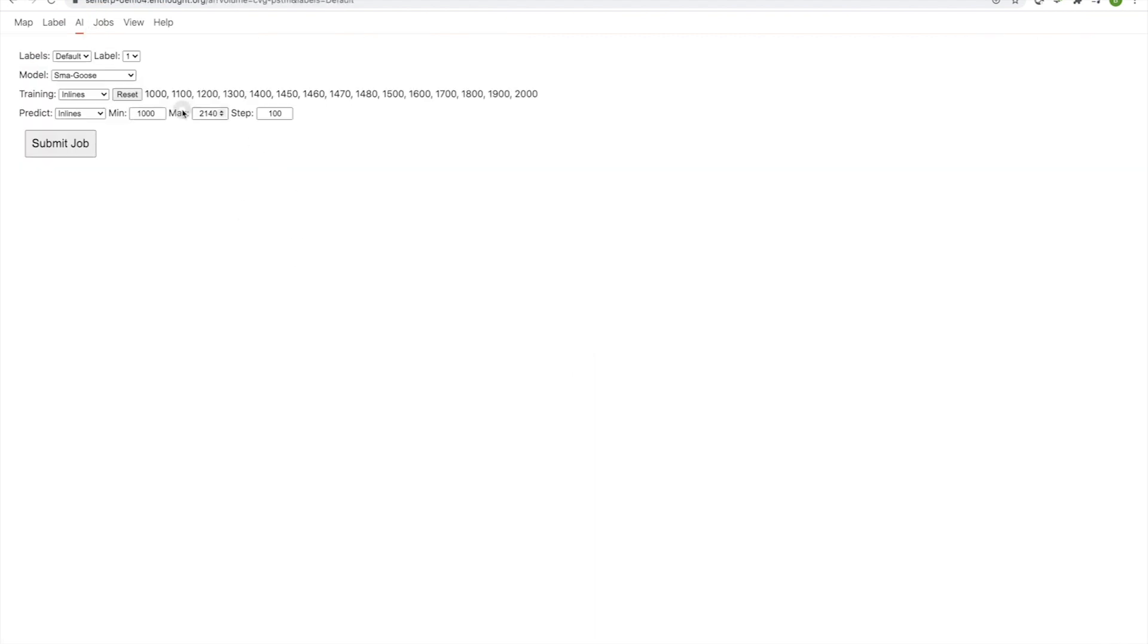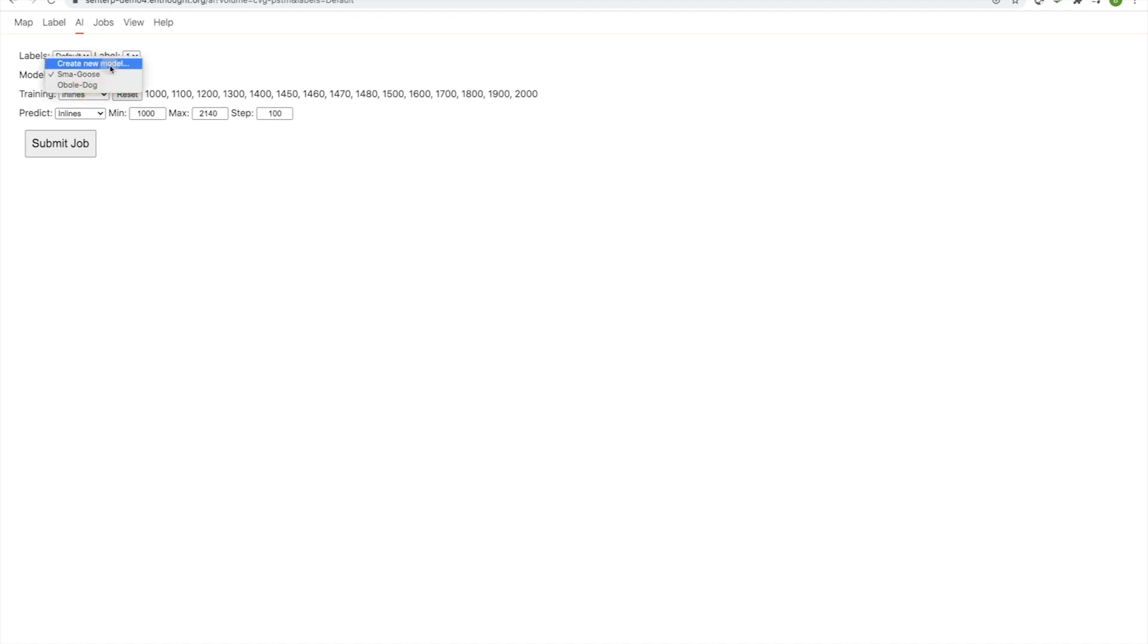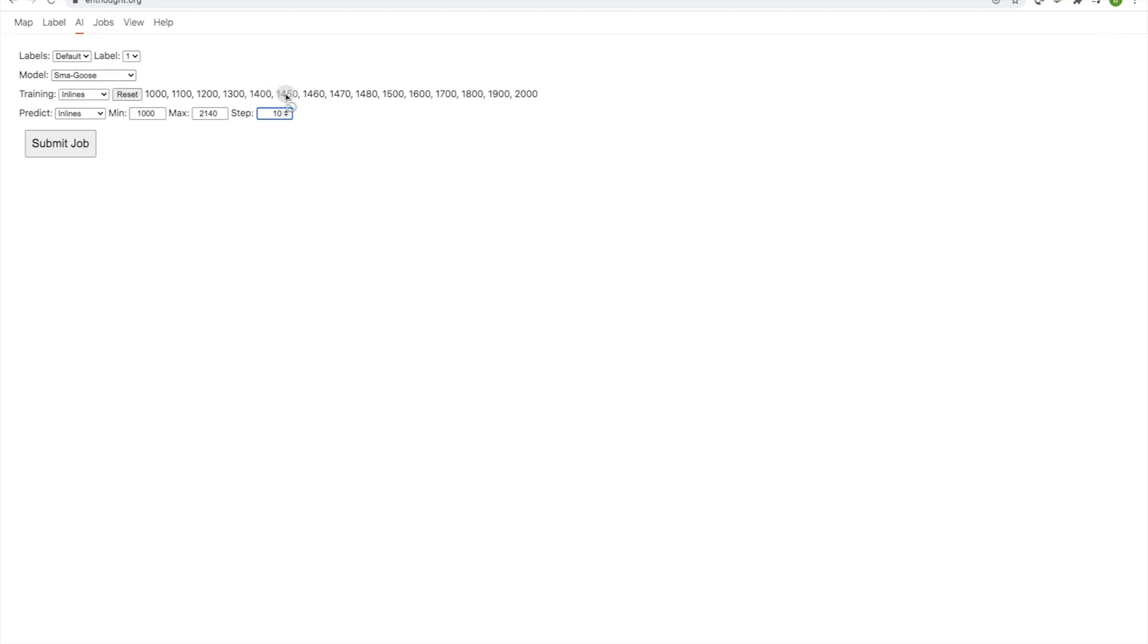We can go ahead and make a model that we will expect should generalize across the entire volume. So to do this, we have a couple of choices. We could use SmartGoose, the model that we've been adapting. We could train a completely new model from scratch if we wanted to. Some of that's going to depend on your needs, your experimentation. I'm going to retrain SmartGoose. So SmartGoose, remember, has been trained with lines 1450 through to 1480.